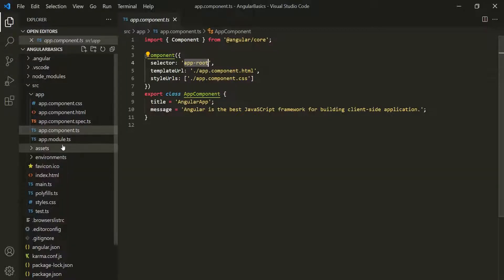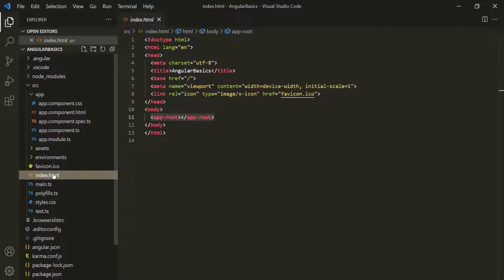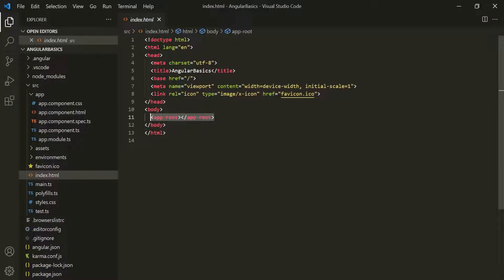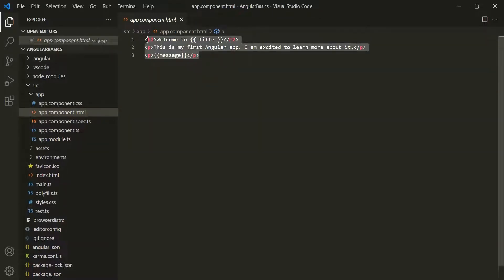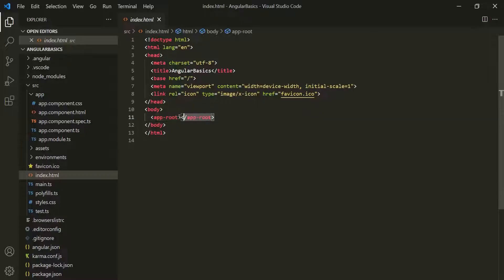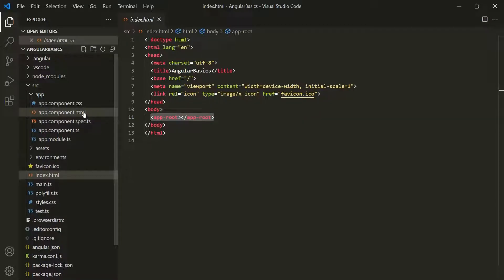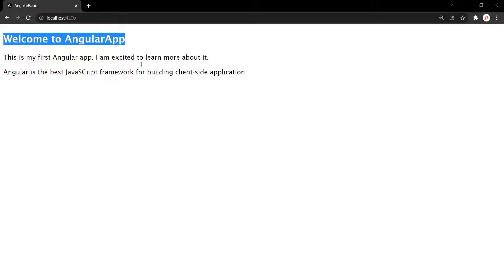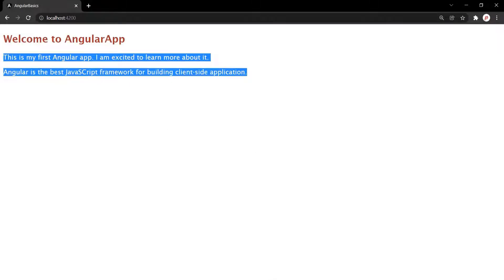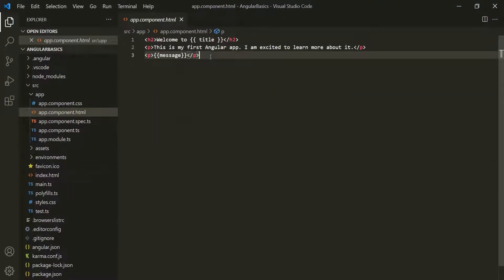Then the index.html file will be loaded in the browser, and at this point Angular knows which component to use. The app-root tag in index.html will get replaced with the HTML content of the view template of AppComponent, which is app.component.html. So in the index.html file, app-root will be replaced with the content of app.component.html. If we go to the webpage, we should see one h2 element and two paragraph elements, because that's what we have defined in app.component.html. This is how an Angular app knows what to render in index.html.